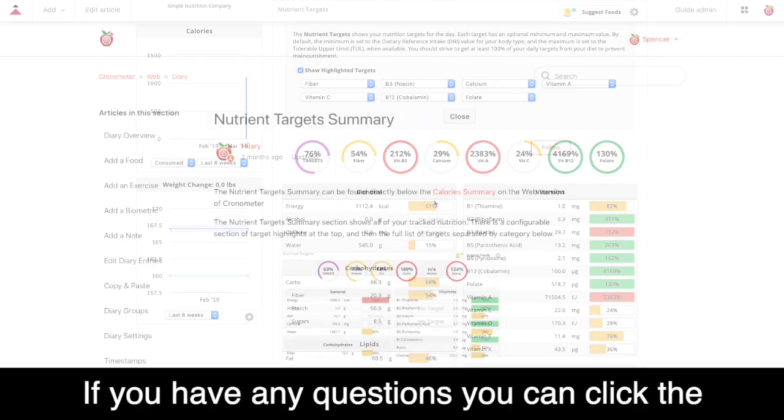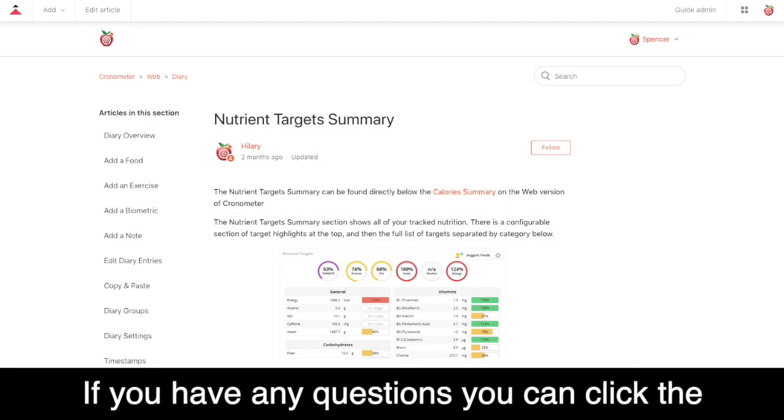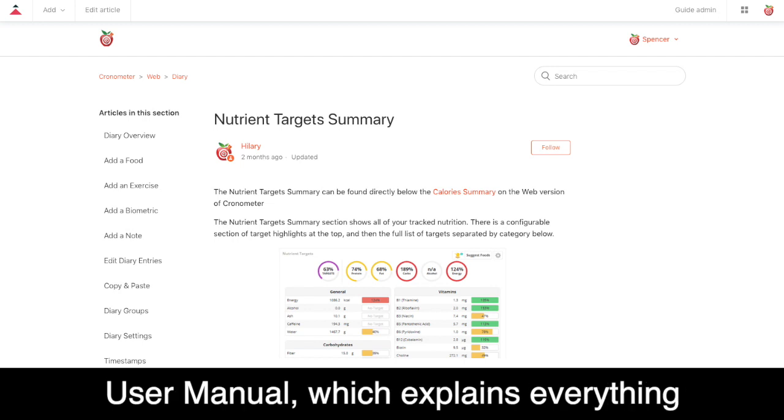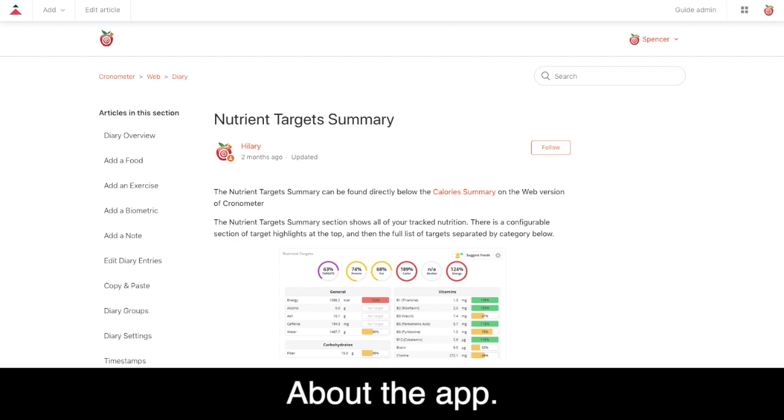If you have any questions, you can click the learn more icon on any section to visit our user manual, which explains everything about the app.